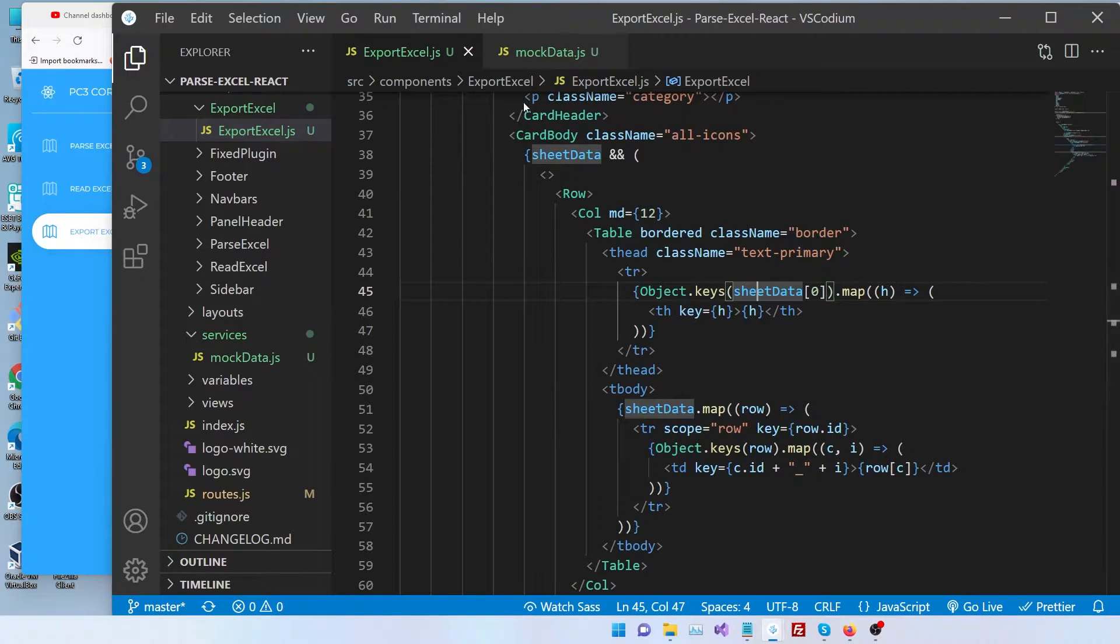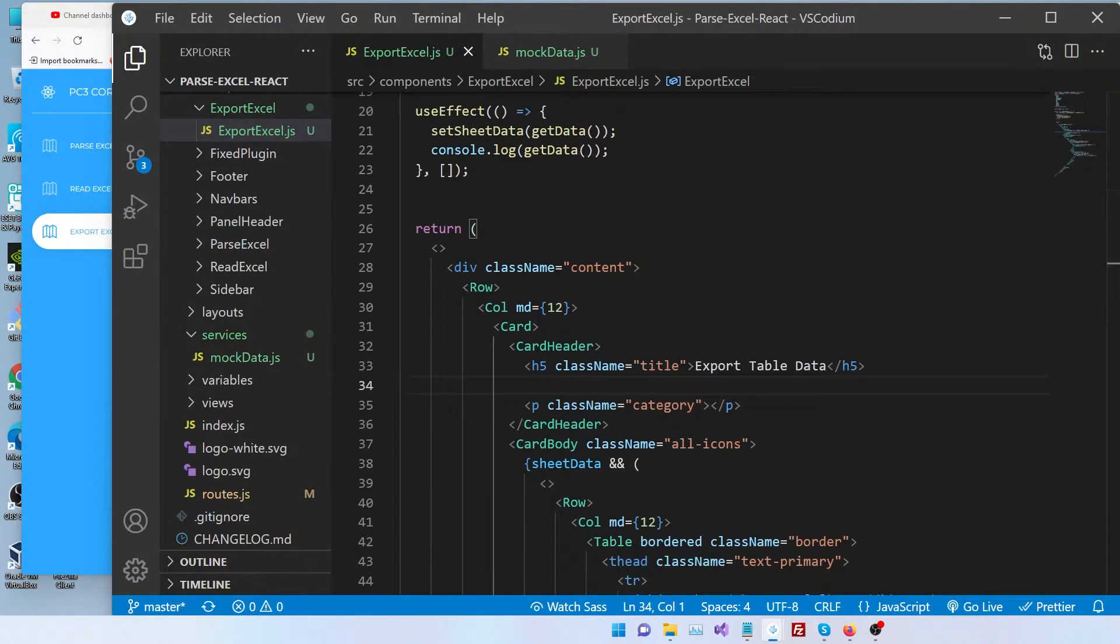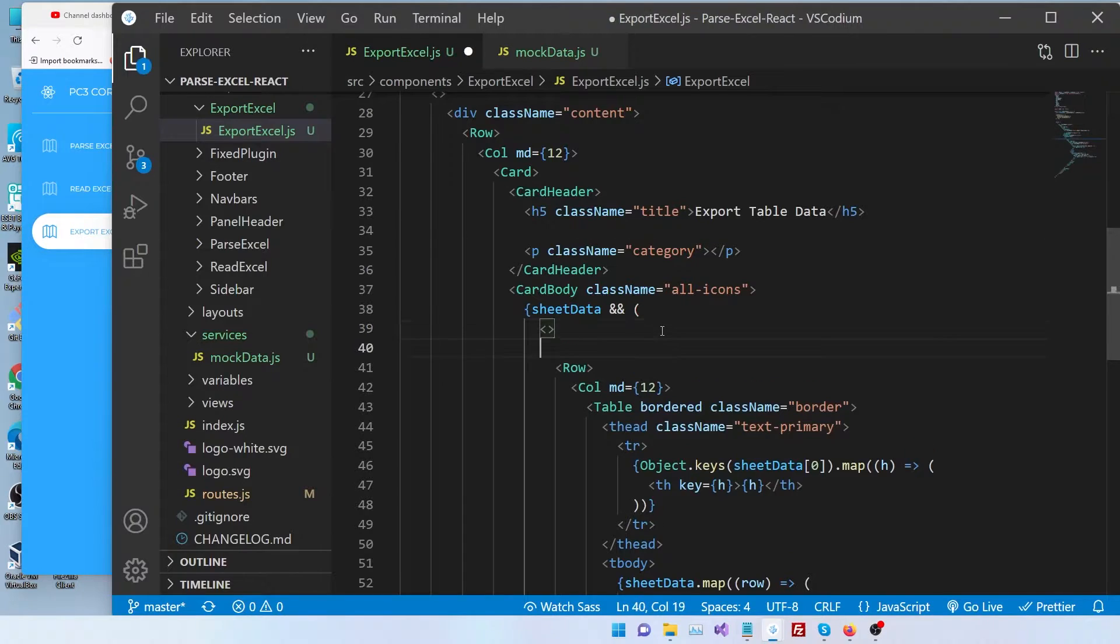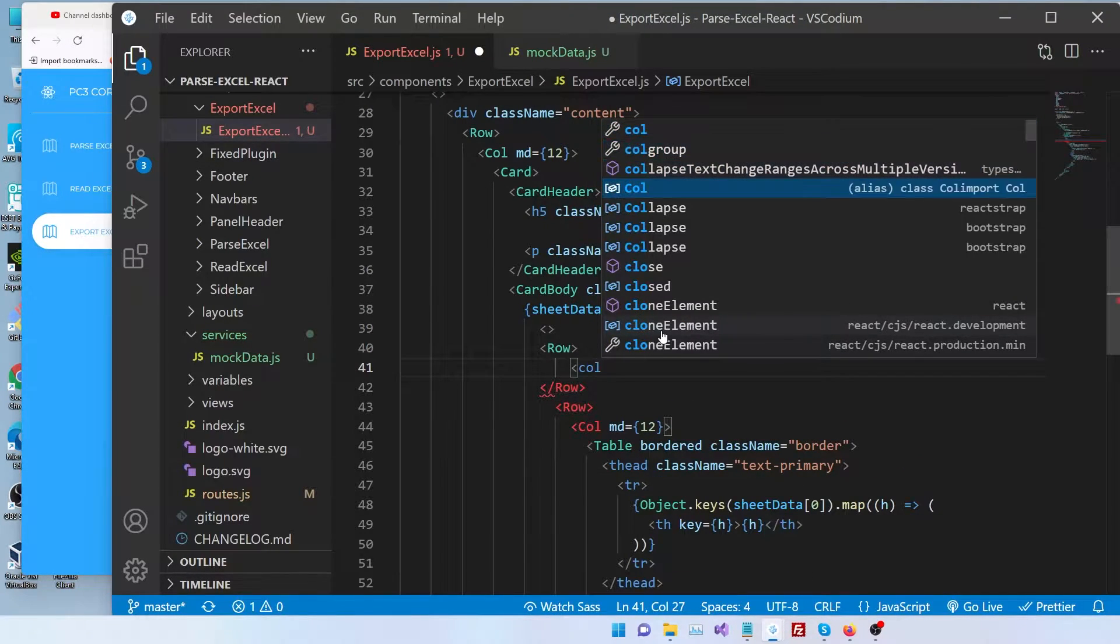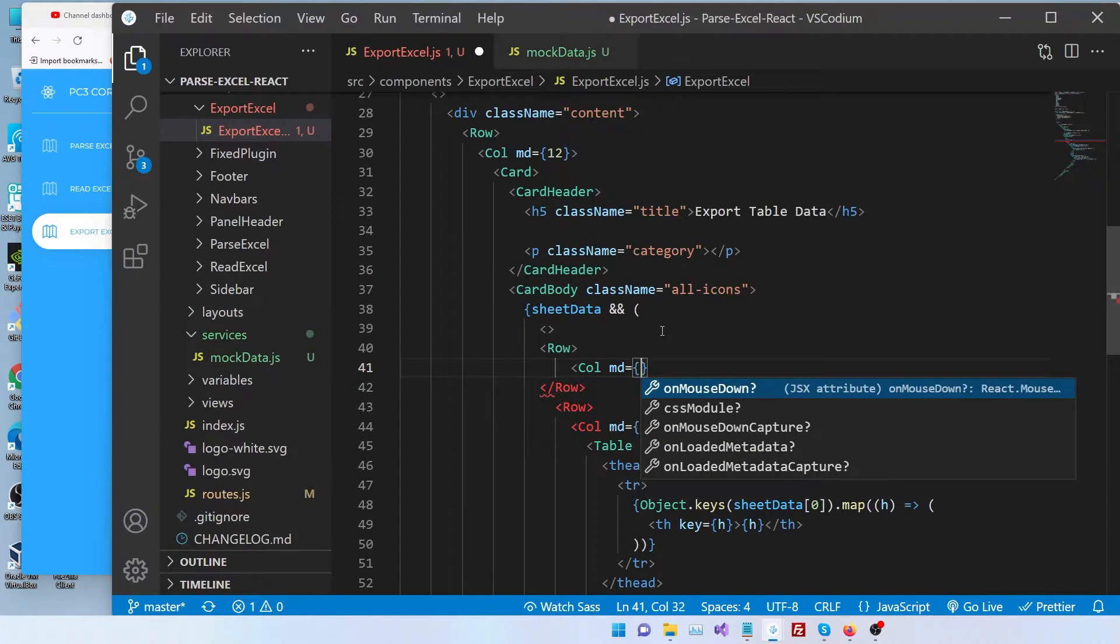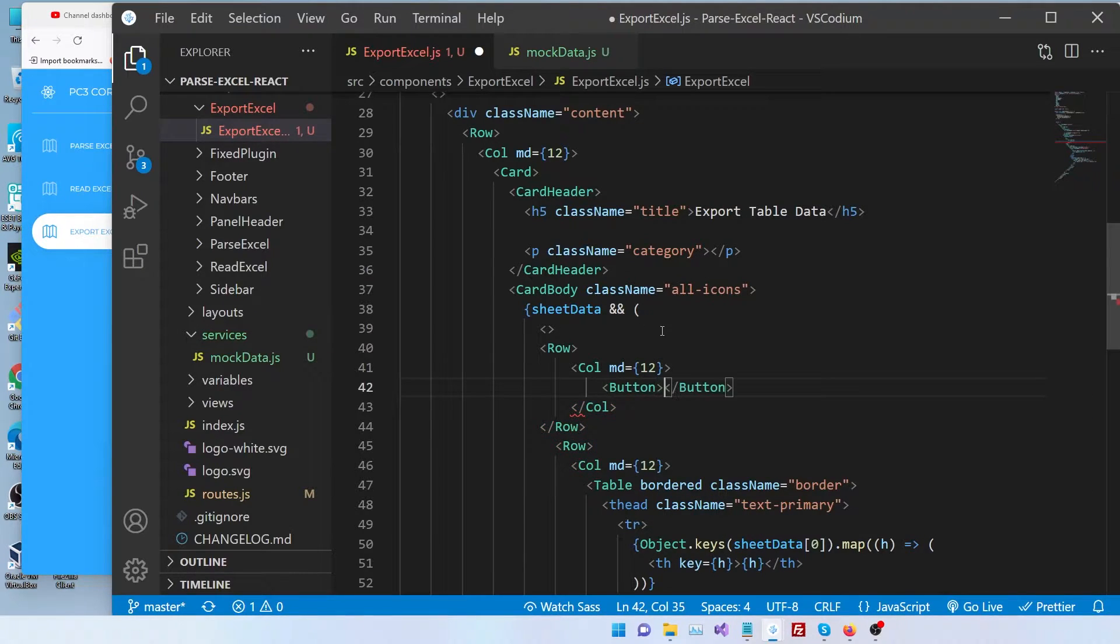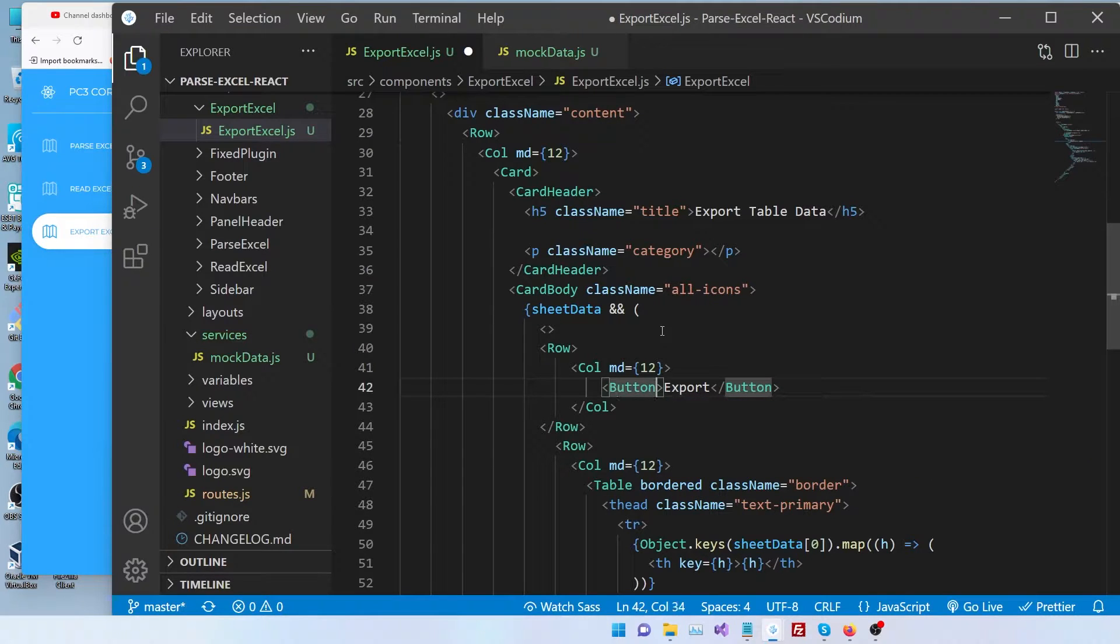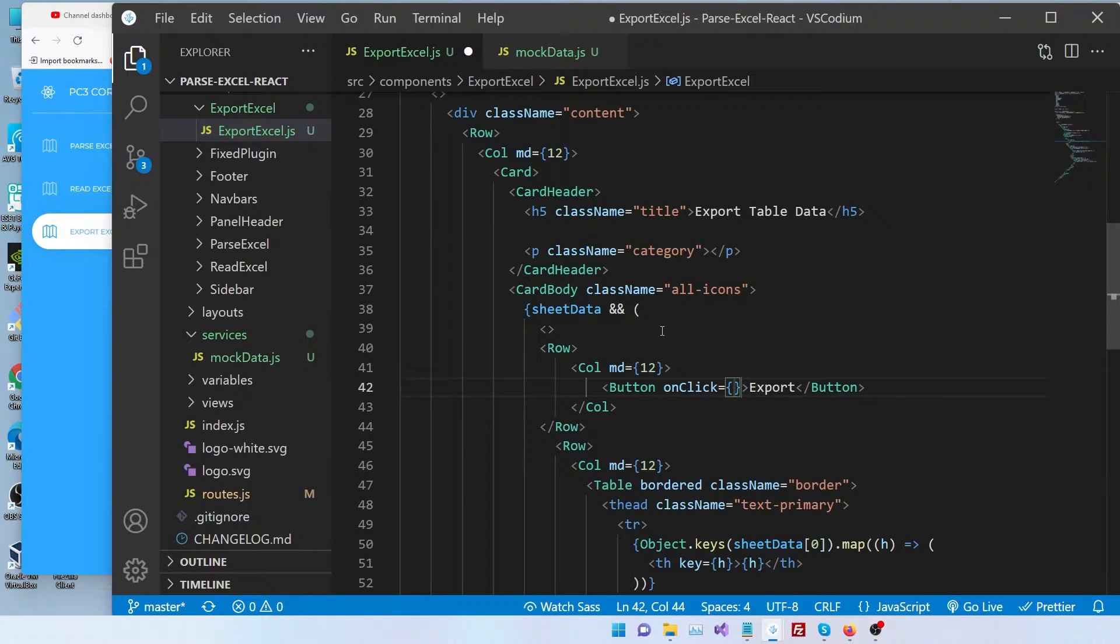Okay, so now let's see how we can export this data into an Excel sheet. First I'm going to write a simple button that's going to trigger an event. So let's write a row and we're going to have a button and this button is going to say export and it's going to have a click event onClick. I'm going to call it handleOnExport.